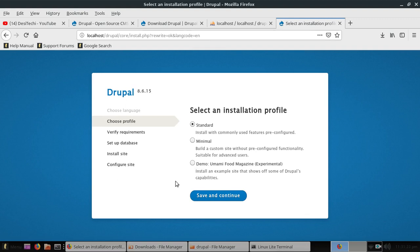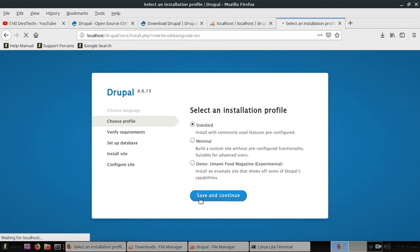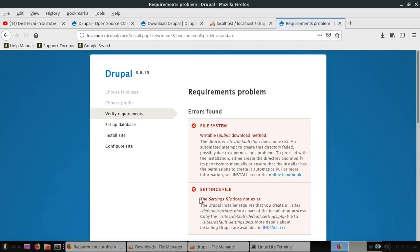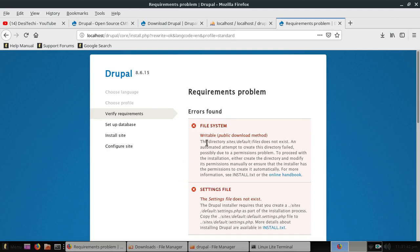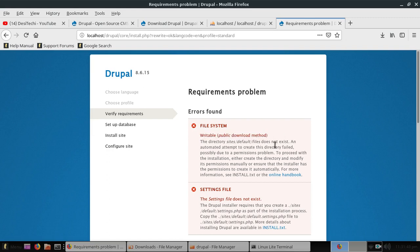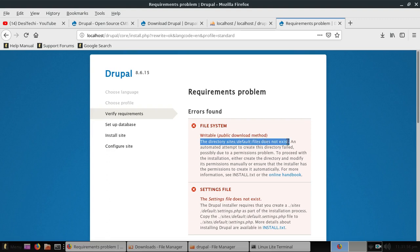Now let's click save and continue. Here you can see two different errors, first one for file system and second one for settings file. So here you can see writable permission, we need writable permission. The directory sites slash defaults slash files does not exist and an automated attempt to create this directory failed, possibly due to a permission problem.